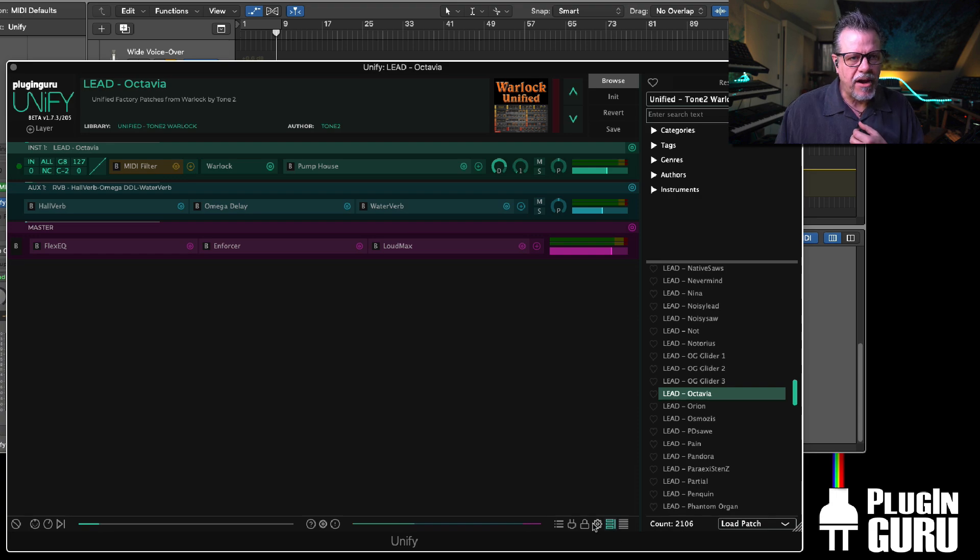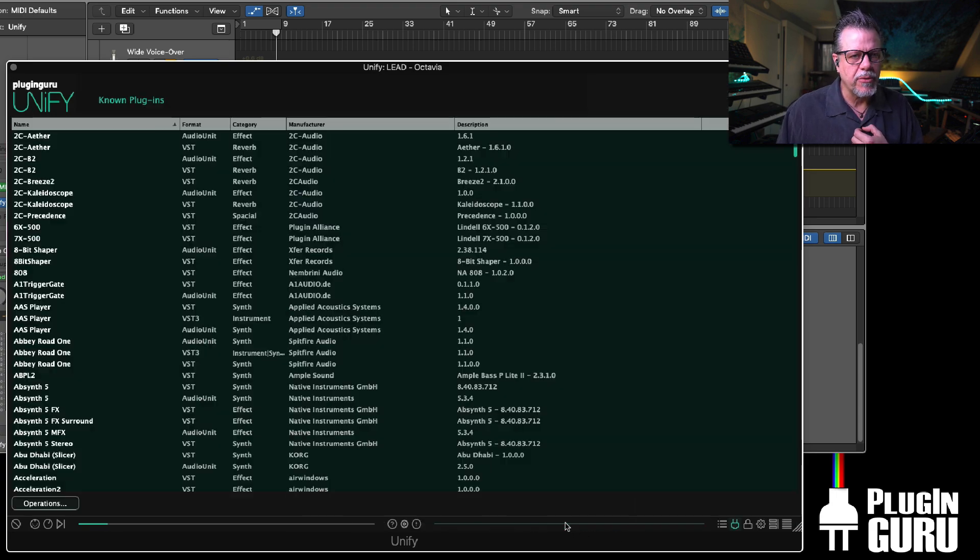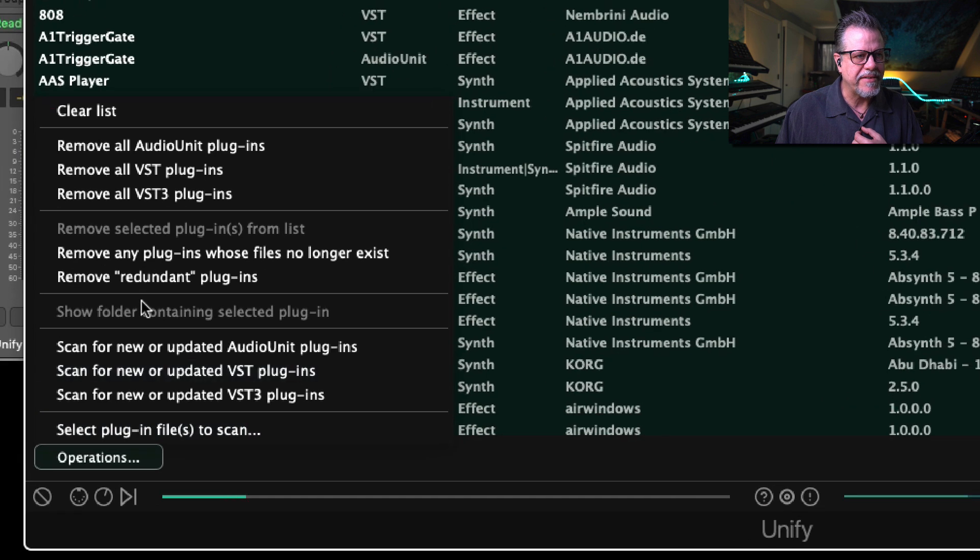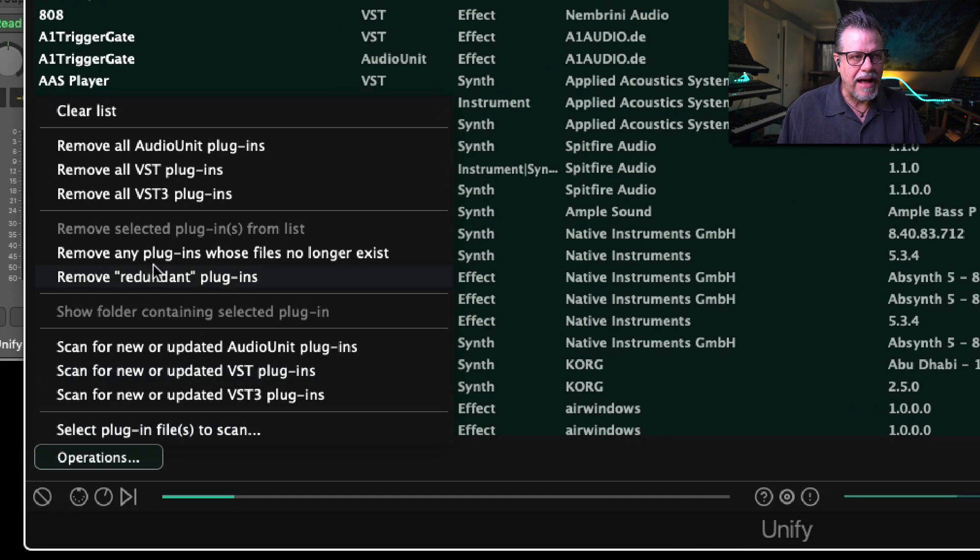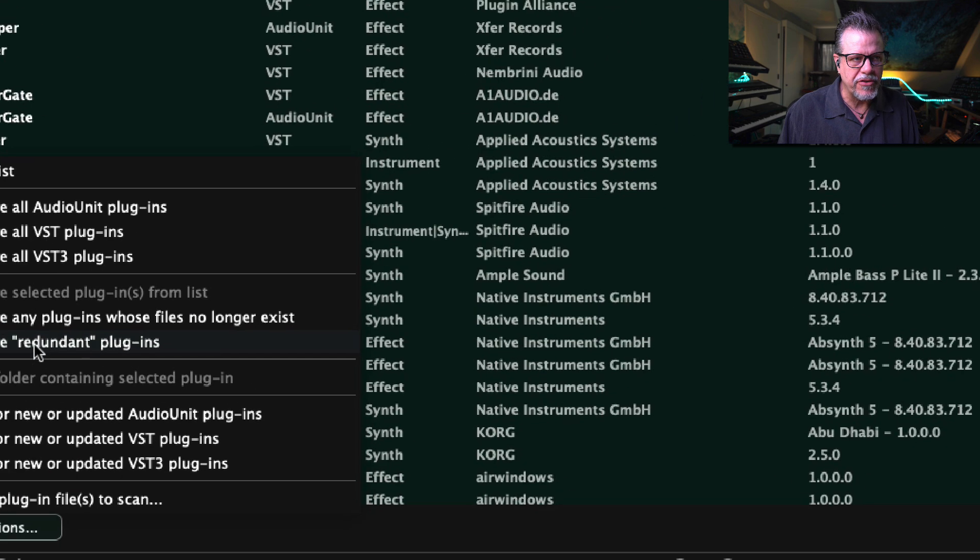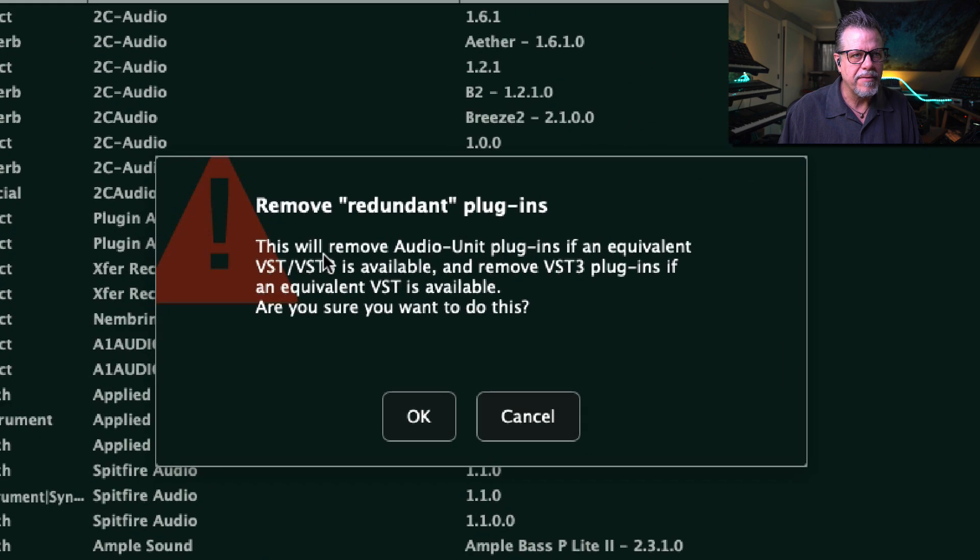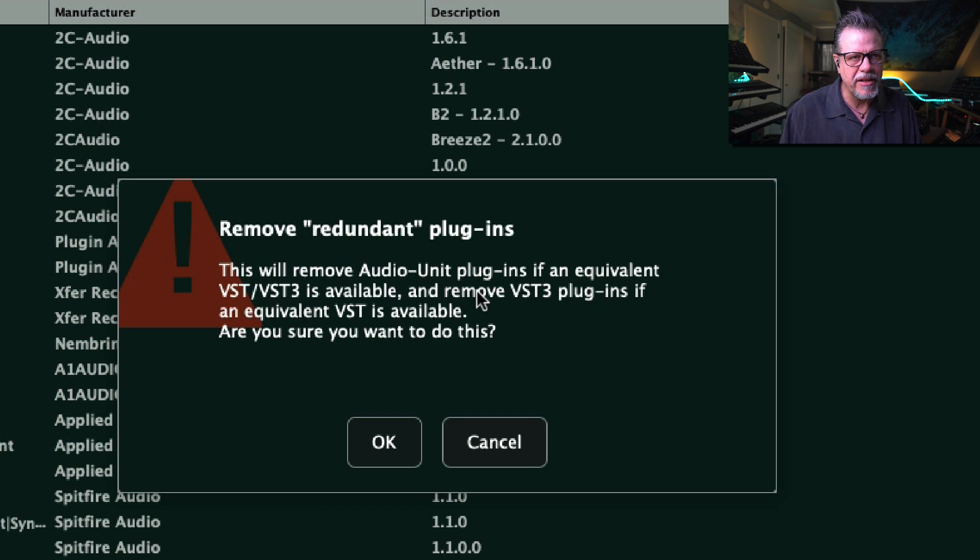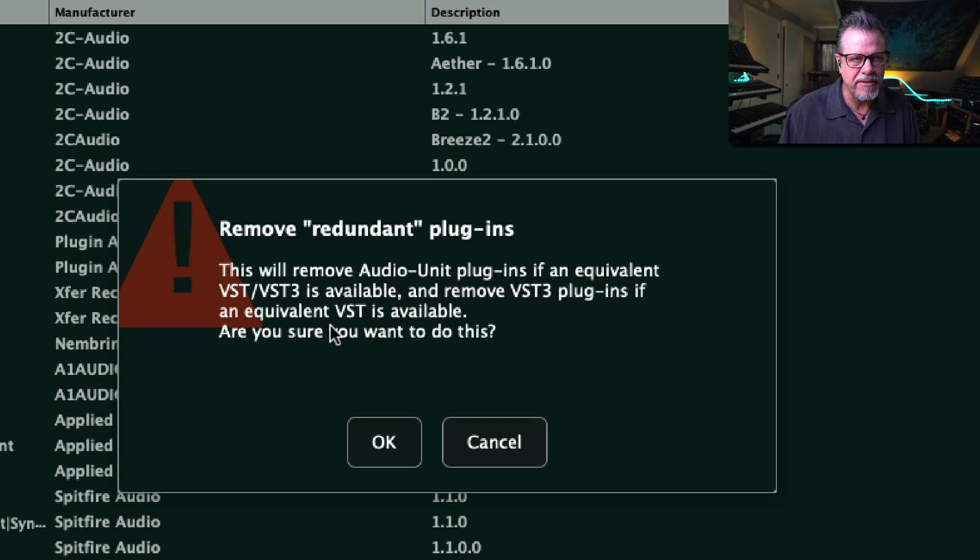I talked to Shane and we made a really cool thing on the plugin page under Operations that says Remove Redundant Plugins. This allows you, by having the ability to scan all three formats and then use this command, and it says this will remove audio unit plugins if equivalent VST2 is available and remove VST3 if an equivalent VST is available. Are you sure you want to do this? Yes.